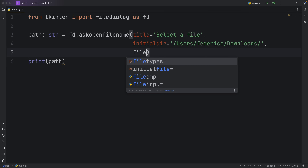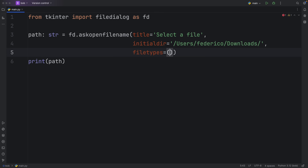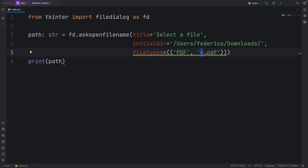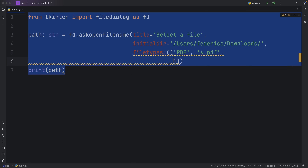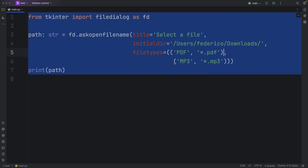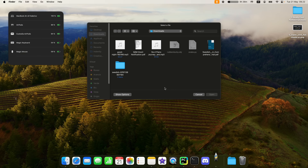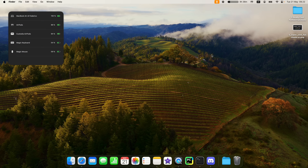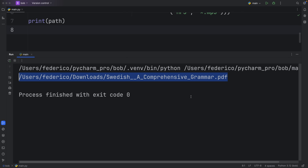Since this is a simple function, I'll also show you that you can specify file types. We provide a tuple of file types: first a PDF entry with '*.pdf', then an MP3 entry with '*.mp3'. Now the next time we open the dialog, it will only highlight files we can actually open — PDF or MP3 files — while something like a .py or object file won't be highlighted and can't even be clicked. We can tap on a PDF file and get the path back to that PDF file.